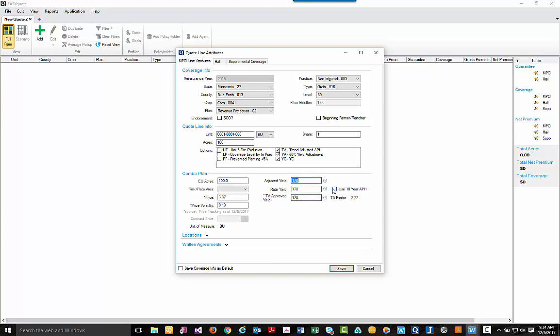You also have the ability to use a 10-year APH if you're quoting from a previous policy. And finally, before we go ahead and select save,